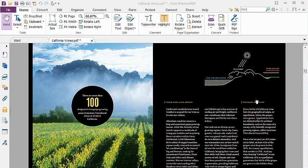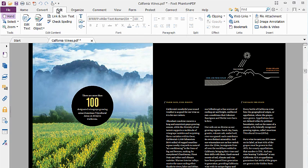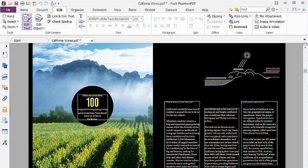So how do I do this? I first click on the Edit tab and then on the Edit Text button. You can see that PhantomPDF has identified three text blocks with the first and the third block containing the two titles.